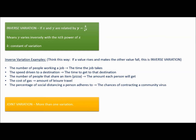Another example: the faster you drive to a destination, the less time it takes to get there. Speed goes up, time goes down. Also, the more people that share a pizza, the smaller each person's piece. The cost of gas and the amount of leisure travel are inversely related — the more gas costs, the less people travel. And social distancing: the more social distancing protocol you use, the less chance of getting a virus. These are all inverse variation.